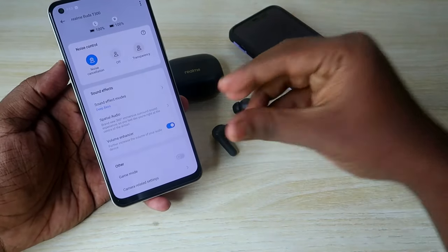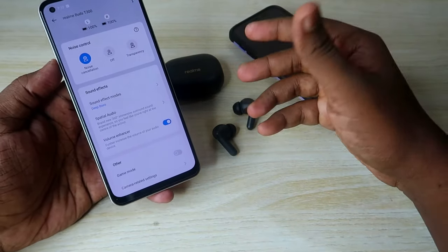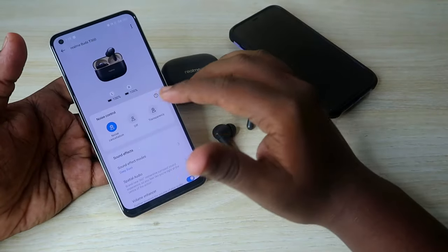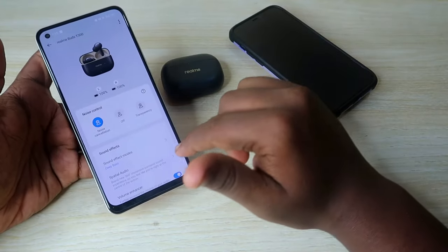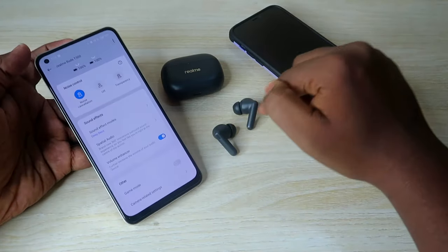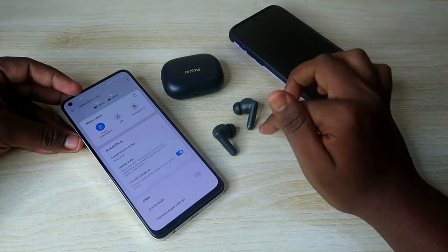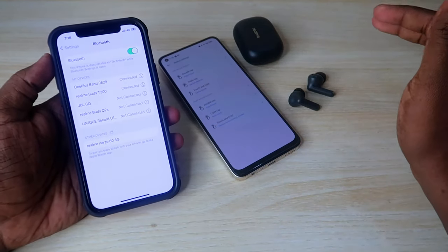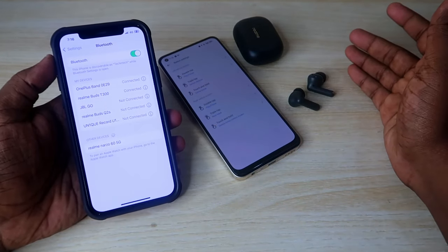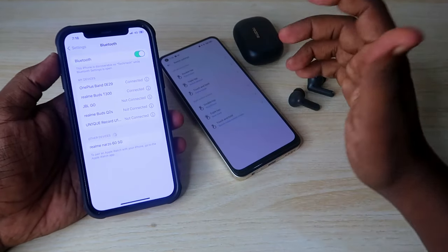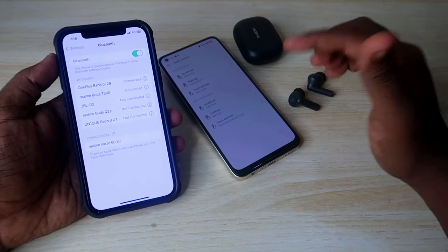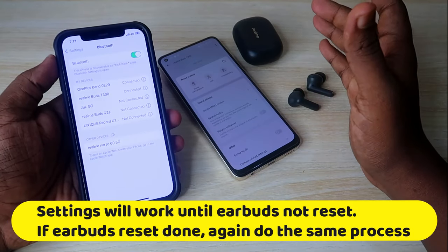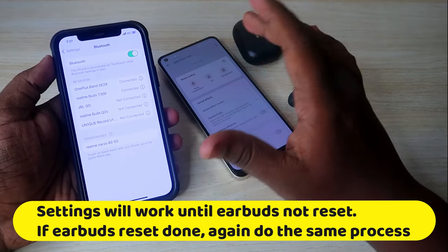Once the T300 is individually connected to both devices, triple tapping the left earbud switches the connection between iPhone and laptop easily. There is also a Volume Enhancer option — if the earbuds are producing too much volume, just turn this off. Apply all the customizations you want in the Realme Link application and the settings will be updated on the T300 earbuds.